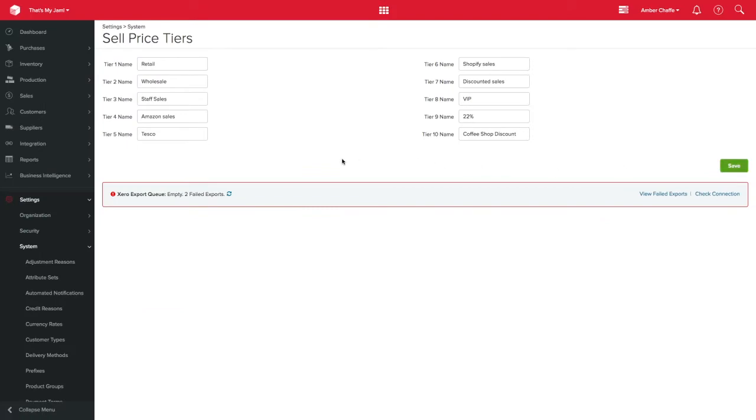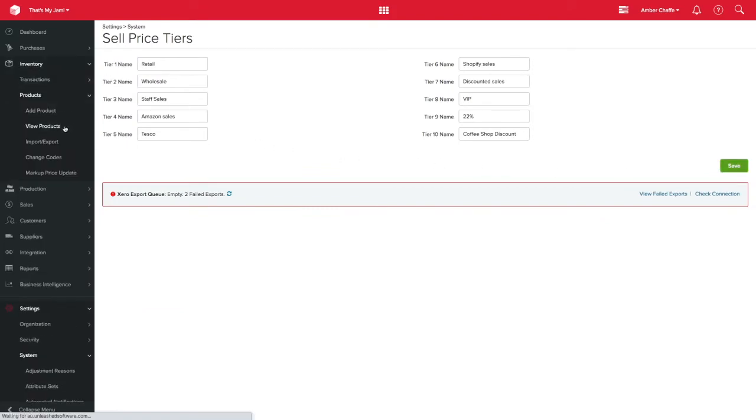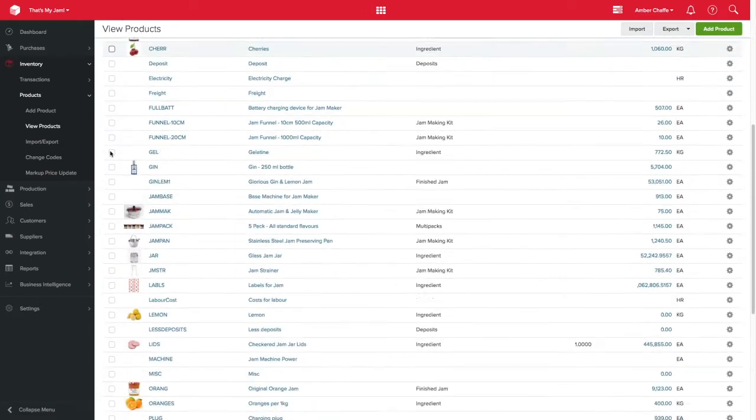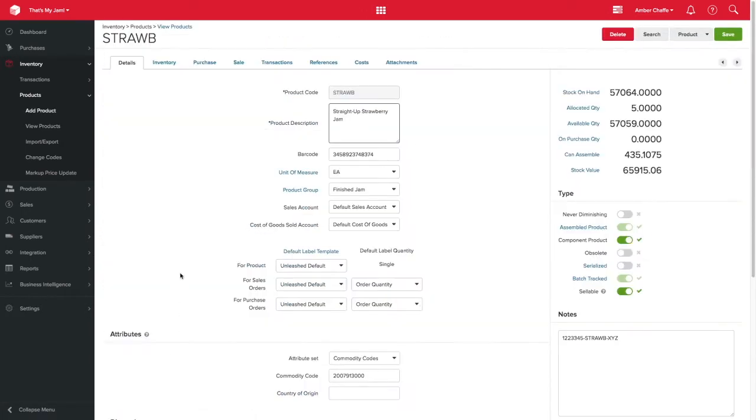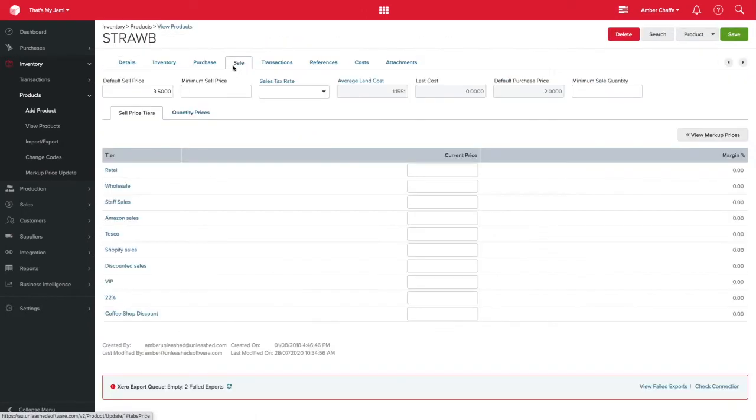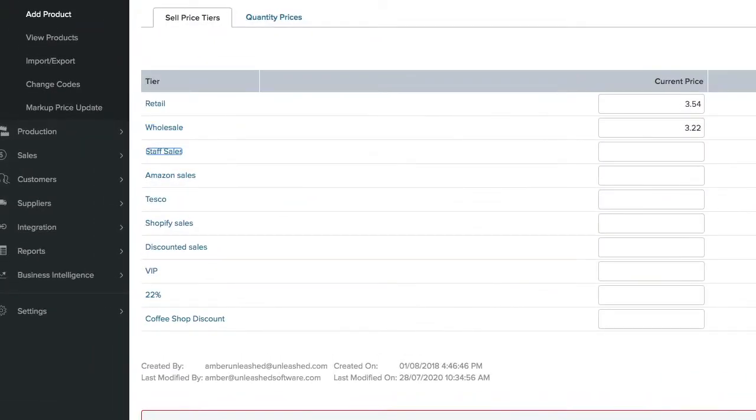Then go back to your products page, choose a product to update, go back to the pricing page and fill out the pricing for each of your sell price tiers created.